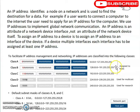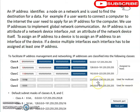The first three classes — A, B, and C — can be used for hosts. The last two cannot. Class D is used for multicast and Class E is reserved for research work.